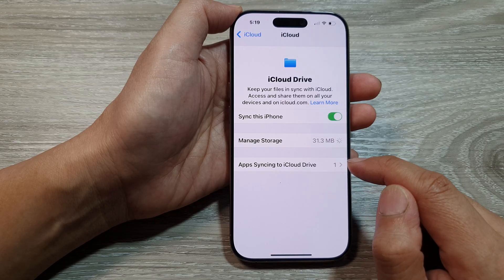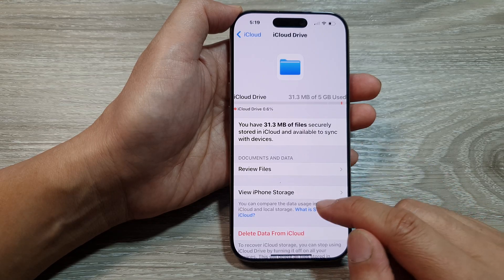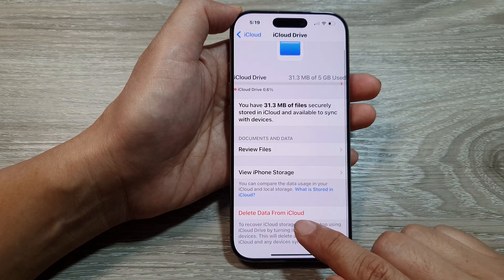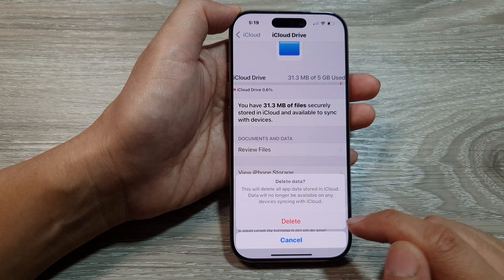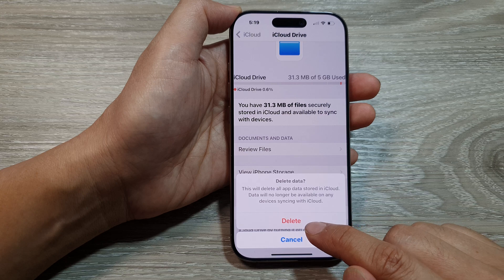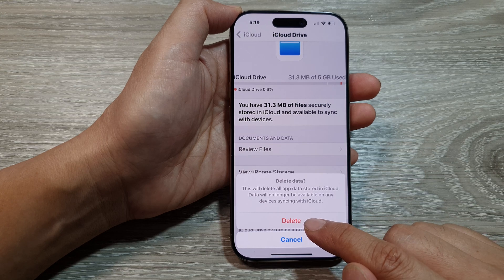Once you are ready, go into Manage Storage and then tap on Delete Data from iCloud, and then tap on Delete to go ahead.